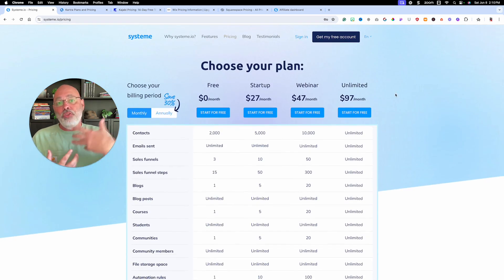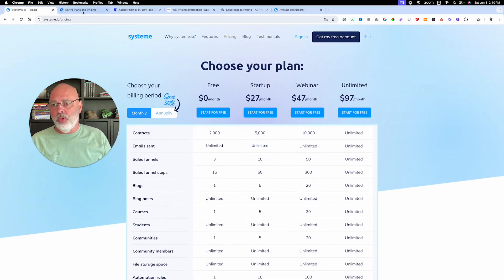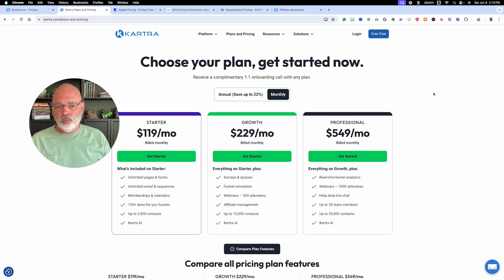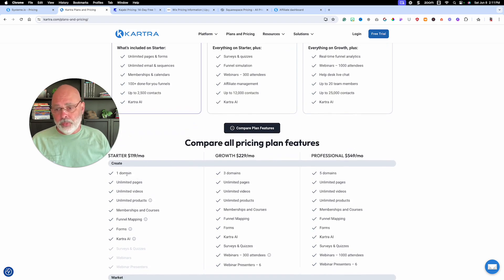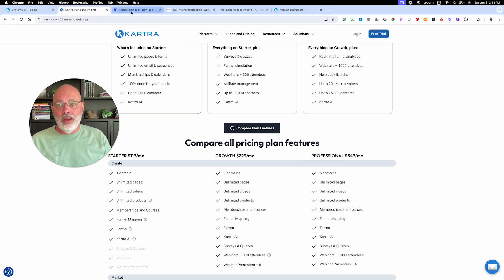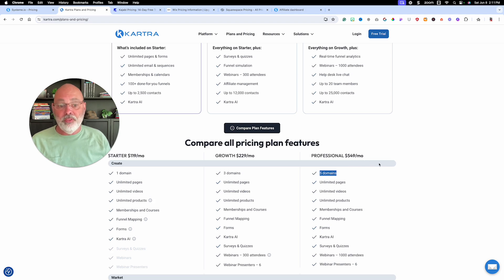Just for perspective, let's hop over to Kartra. Kartra starts at $119 — that's their lowest plan. If you want three domains, you're already at $229. If you want five domains, you're at $549. Looking back at System.io, you can get unlimited domains for $97 — so you're saving around $450 per month with System.io.